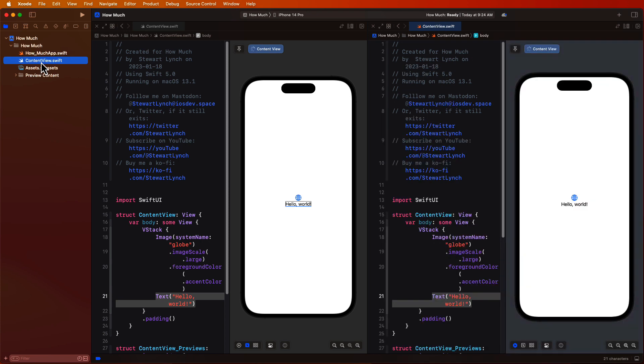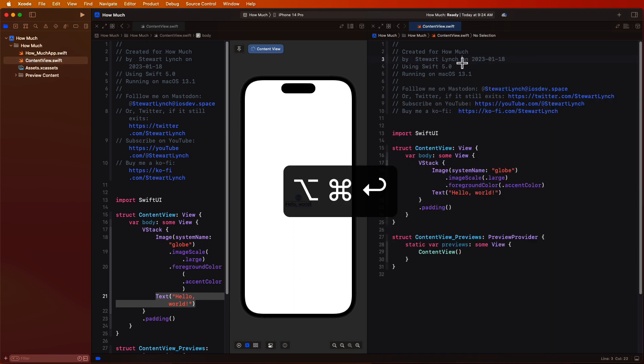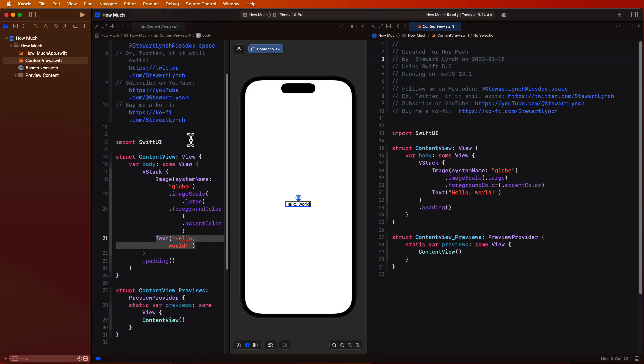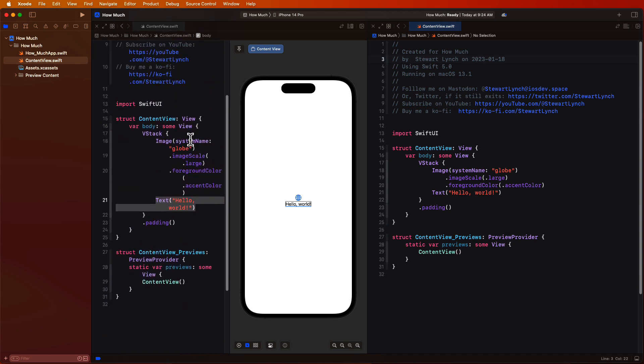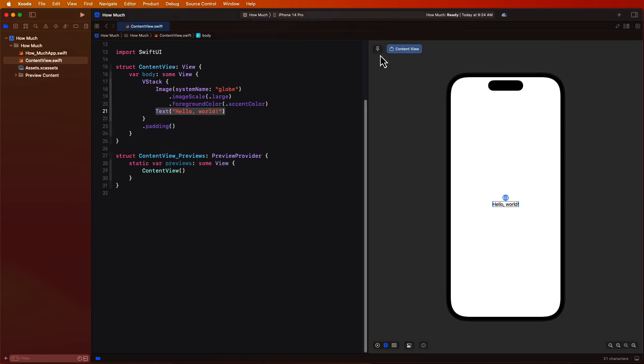However, by having two of the same editors available to you side by side means if you have lots of code, you'll be able to view different portions of the same file at the same time while making edits in one or the other. You can even use keyboard commands on one or more of the identical views to show or hide the canvas and manage other panels.